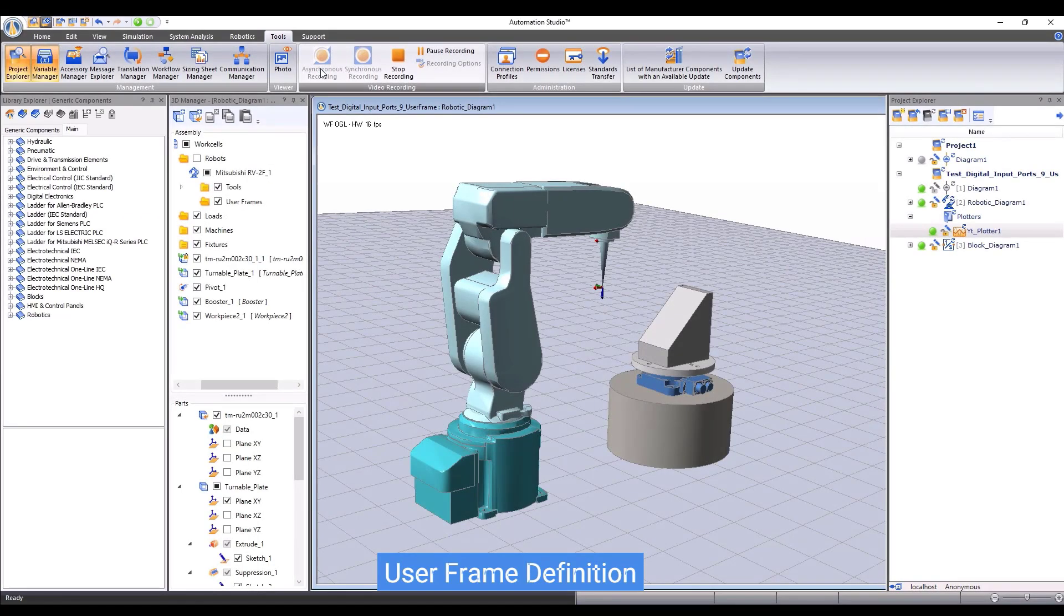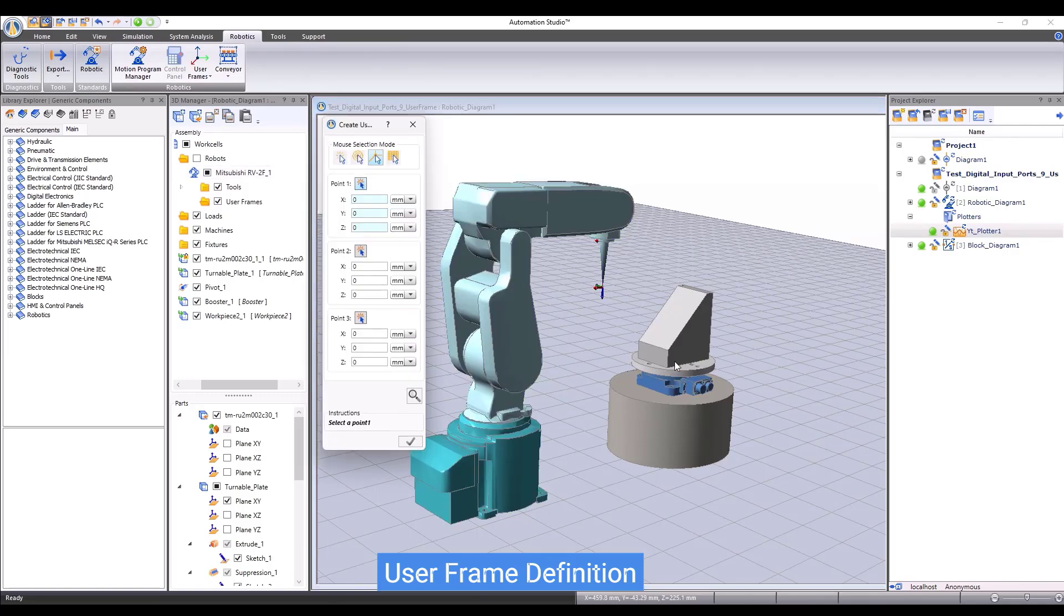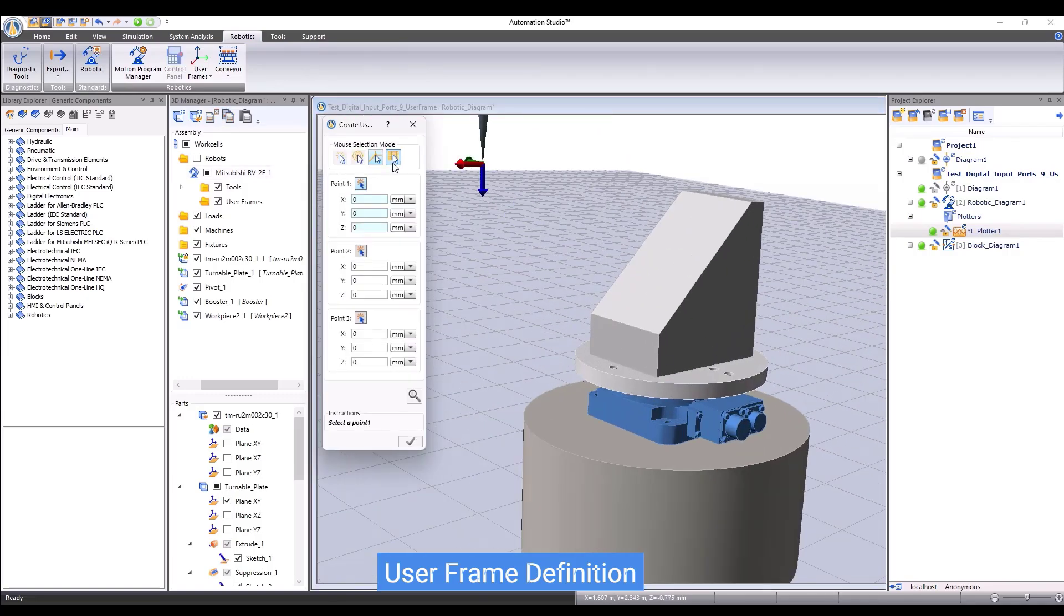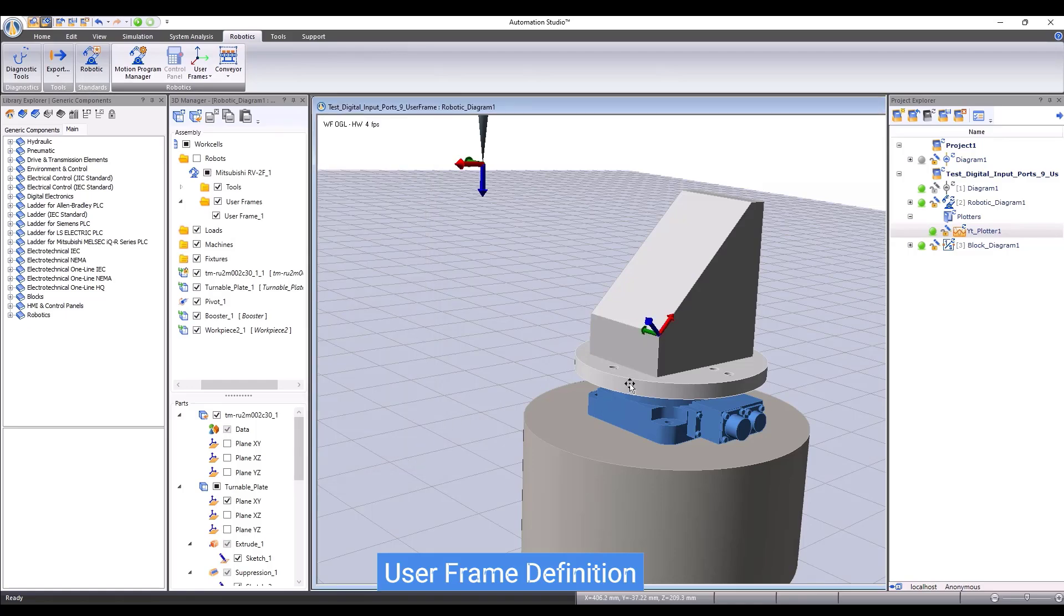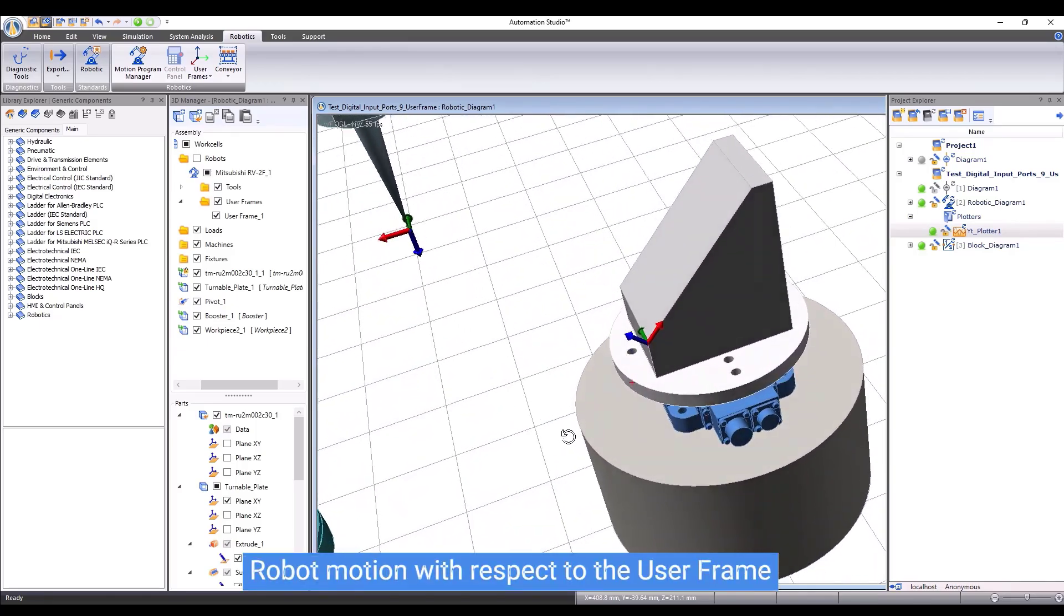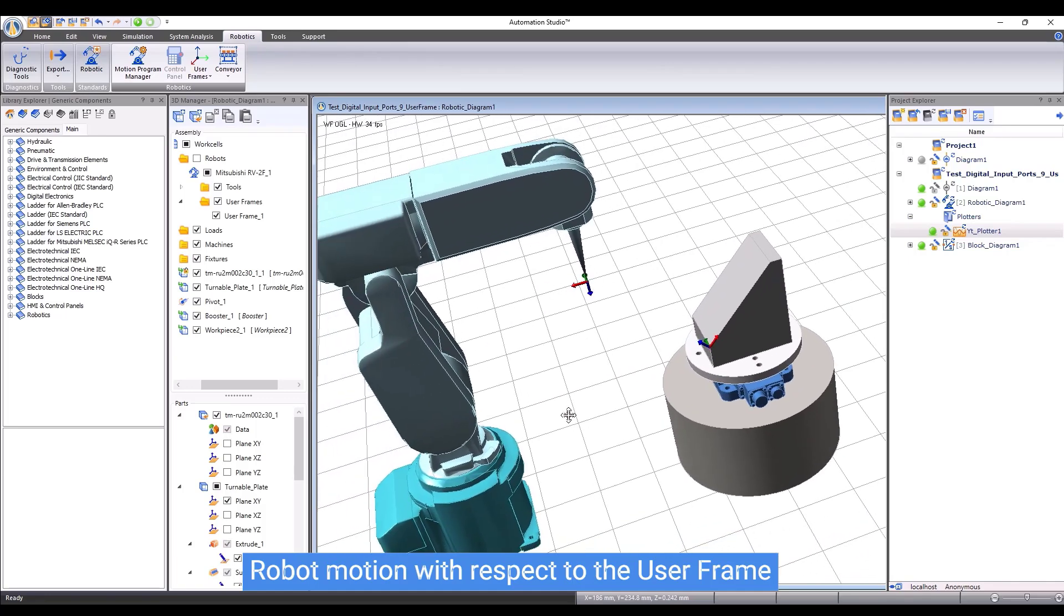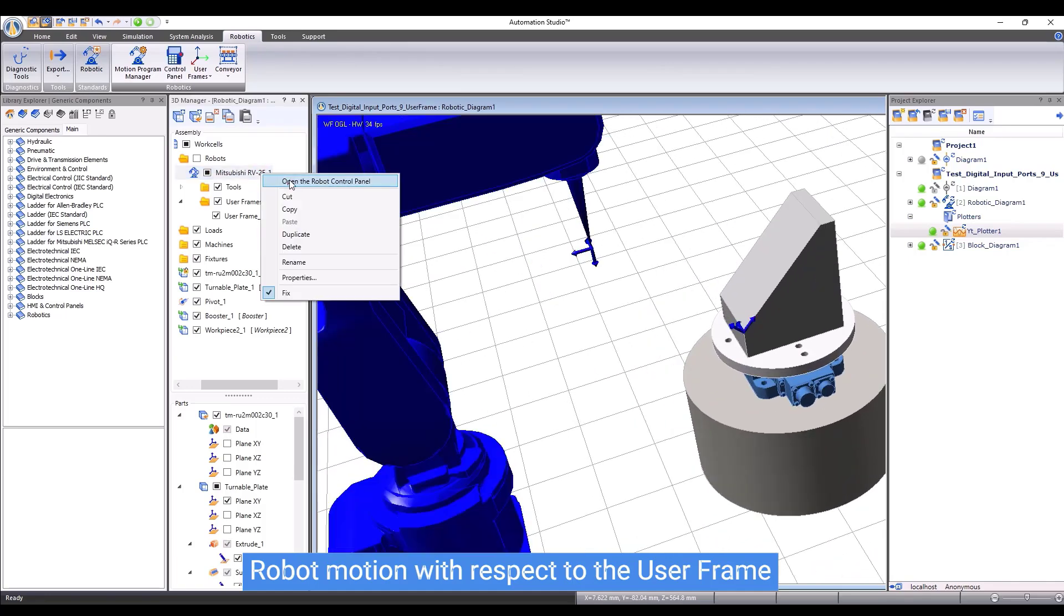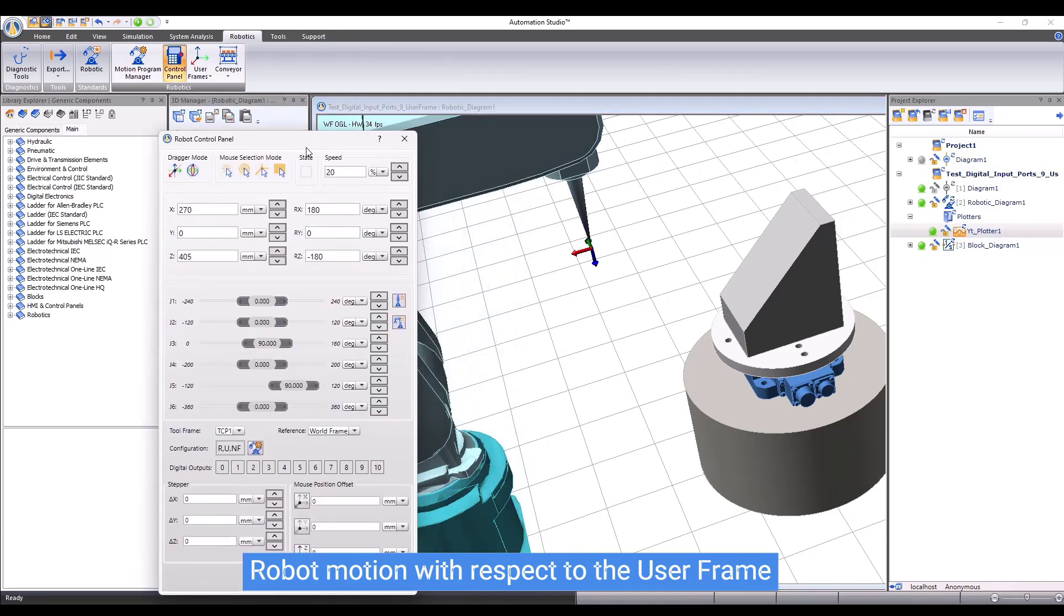One important feature of robot is the ability to create a user frame and use it as reference for robot motion. Let's say we choose to create a user frame by three points. Click on three points on a surface, the robot will automatically create a user frame. By default, the user frame is named user frame one. Now, we can use the user frame as reference for robot jogging. Open the control panel, and then choose user frame one as reference. We can use a dragger to jog the robot along the axis of the user frame one.